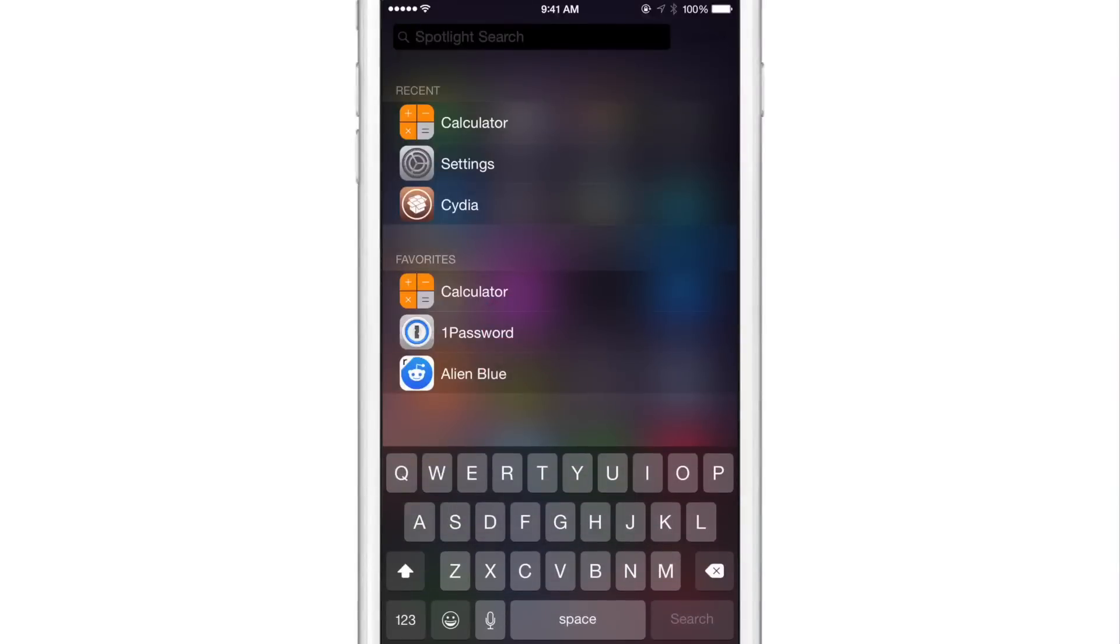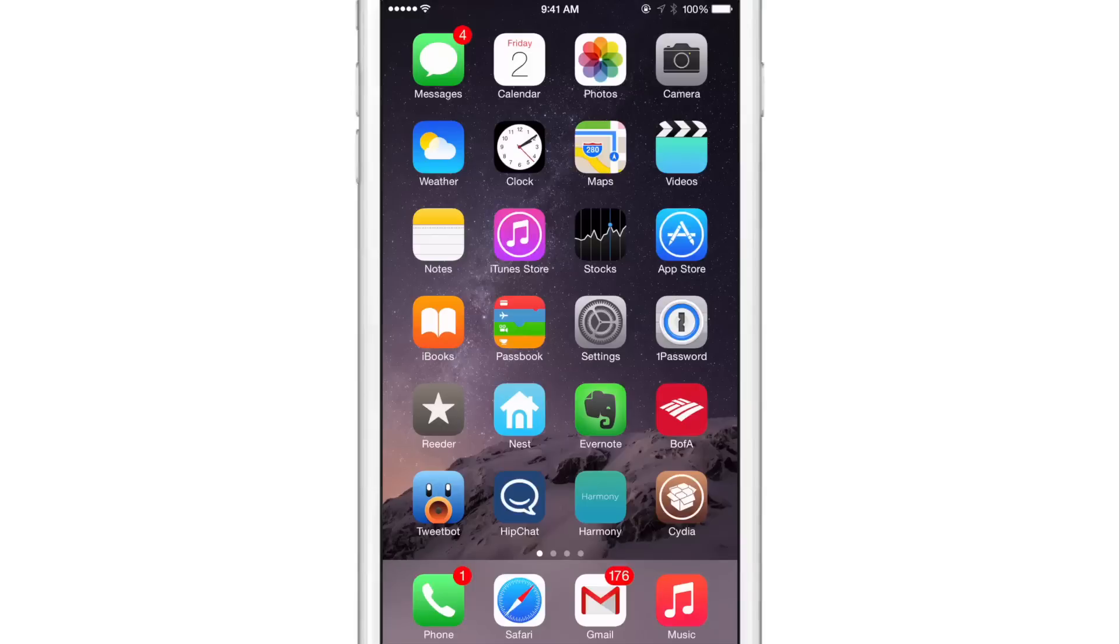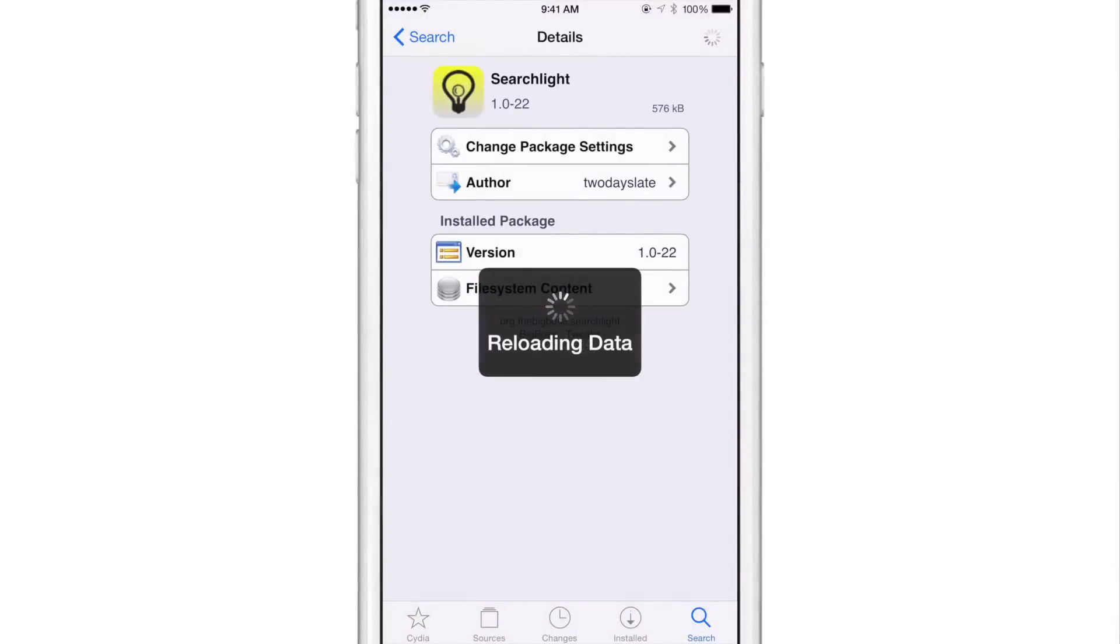So this is a great tweak to use if you want to supercharge spotlight, so to speak, and make it an application launcher. You're not really changing any core spotlight functionality. So you still retain all that great functionality. But it allows you to access spotlight from anywhere. And it gives you recents and favorites and things like that.